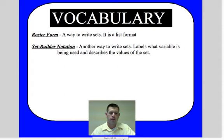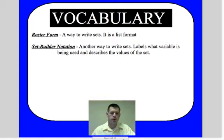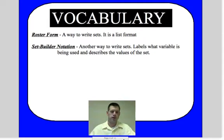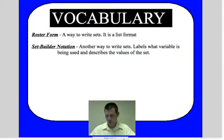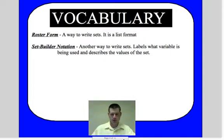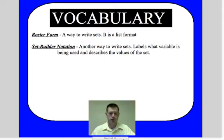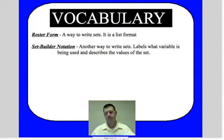The vocabulary includes roster form, which is in your notes so you don't have to write this down. Roster form is a way that we list a set in a list format. Set builder notation is another way to write a set — it's a way that we label what variable we're going to use, defining the variable and then describing the set.